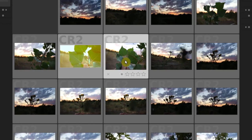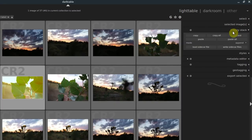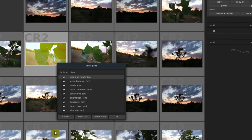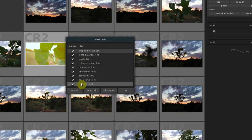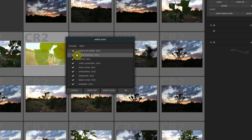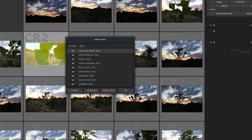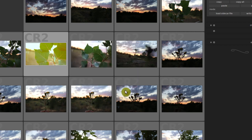We have this history stack — we can expand and click Copy while that image is selected. We can copy all the modules and effects that were being applied to it: sharpen, exposure, tone curve, and color correction. It was also cropped to a widescreen aspect ratio. So we'll hit OK to copy all of those.